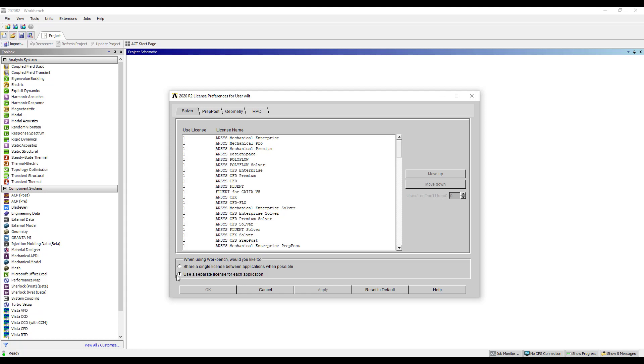We also have the option to choose if a license should be shared between applications. That means one license could be shared between multiple mechanical windows with only one mechanical window being active at a time, or each time we launch a mechanical session or mechanical window we can pull a separate license. If we have multiple licenses we could pull multiple and have multiple simulations running or meshing simultaneously.